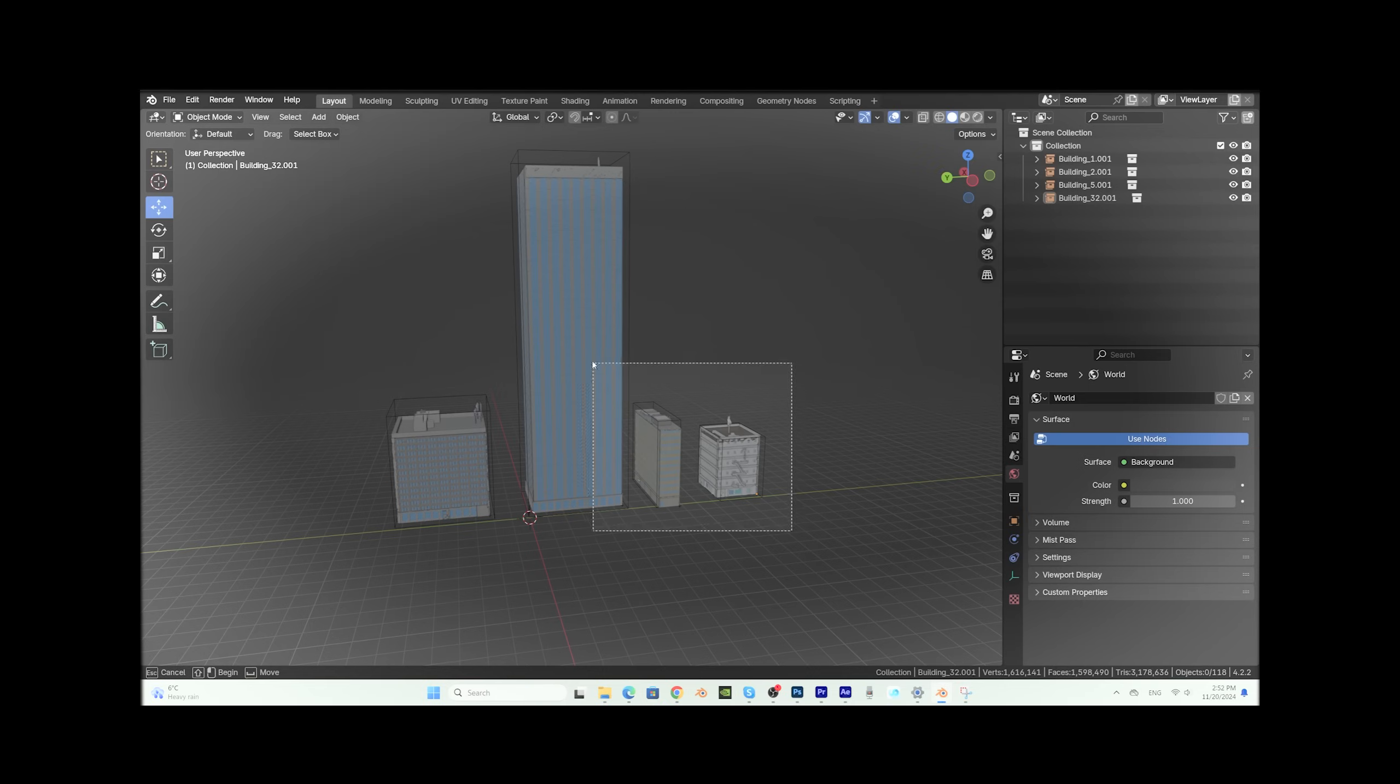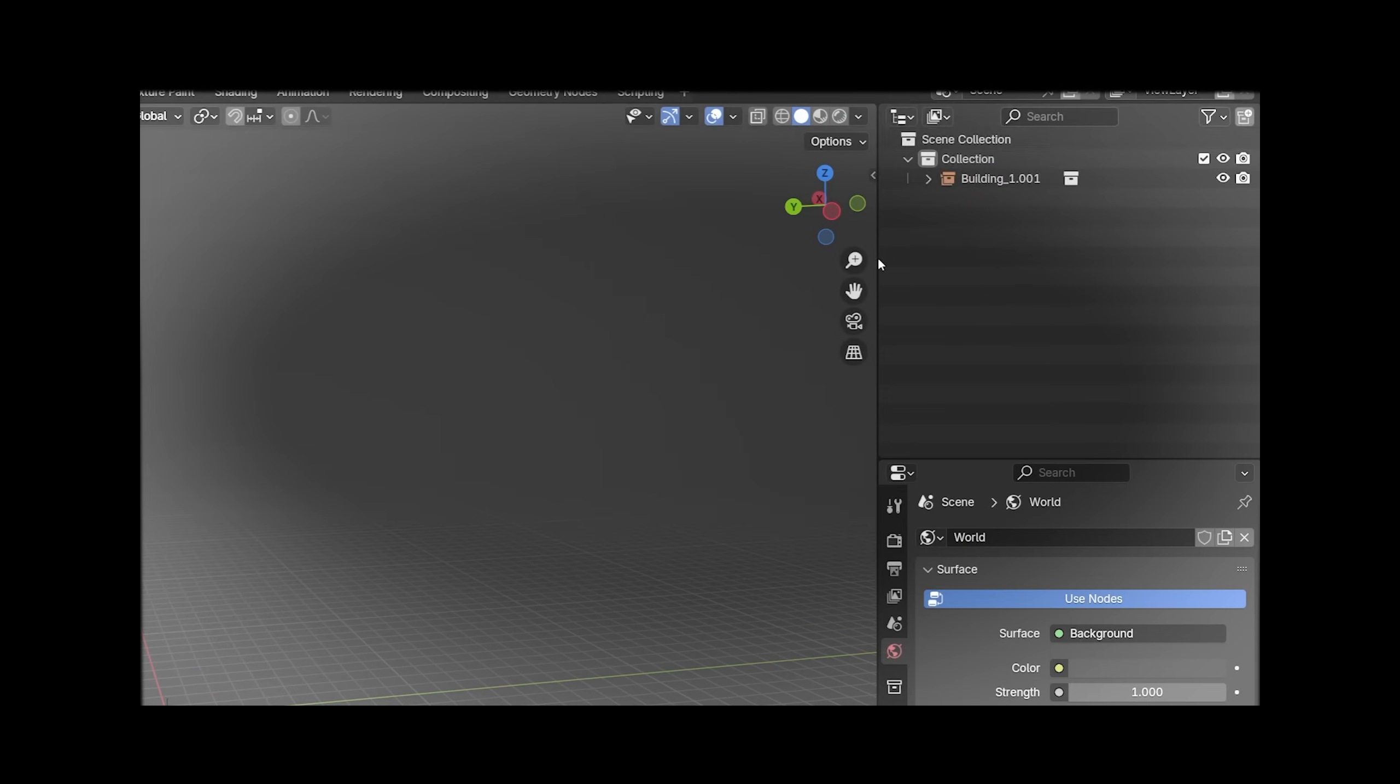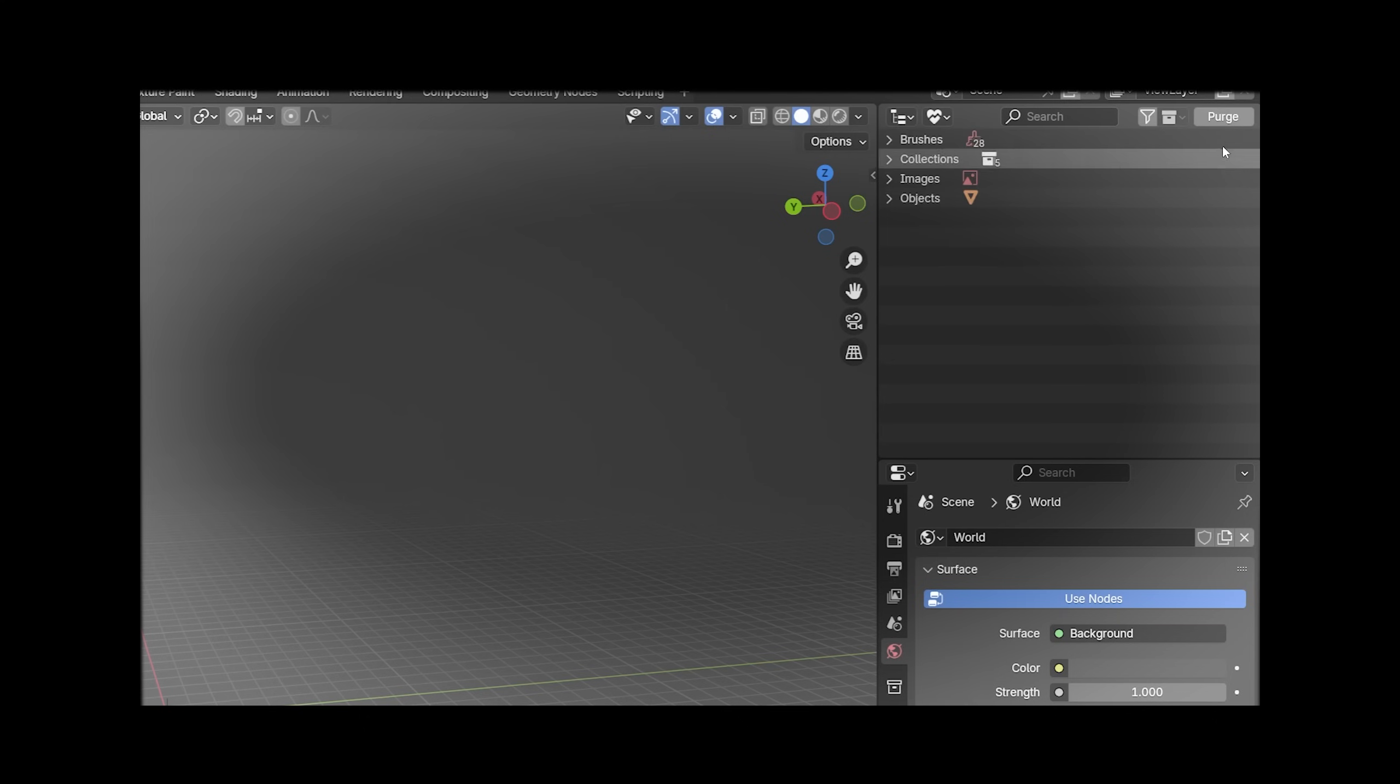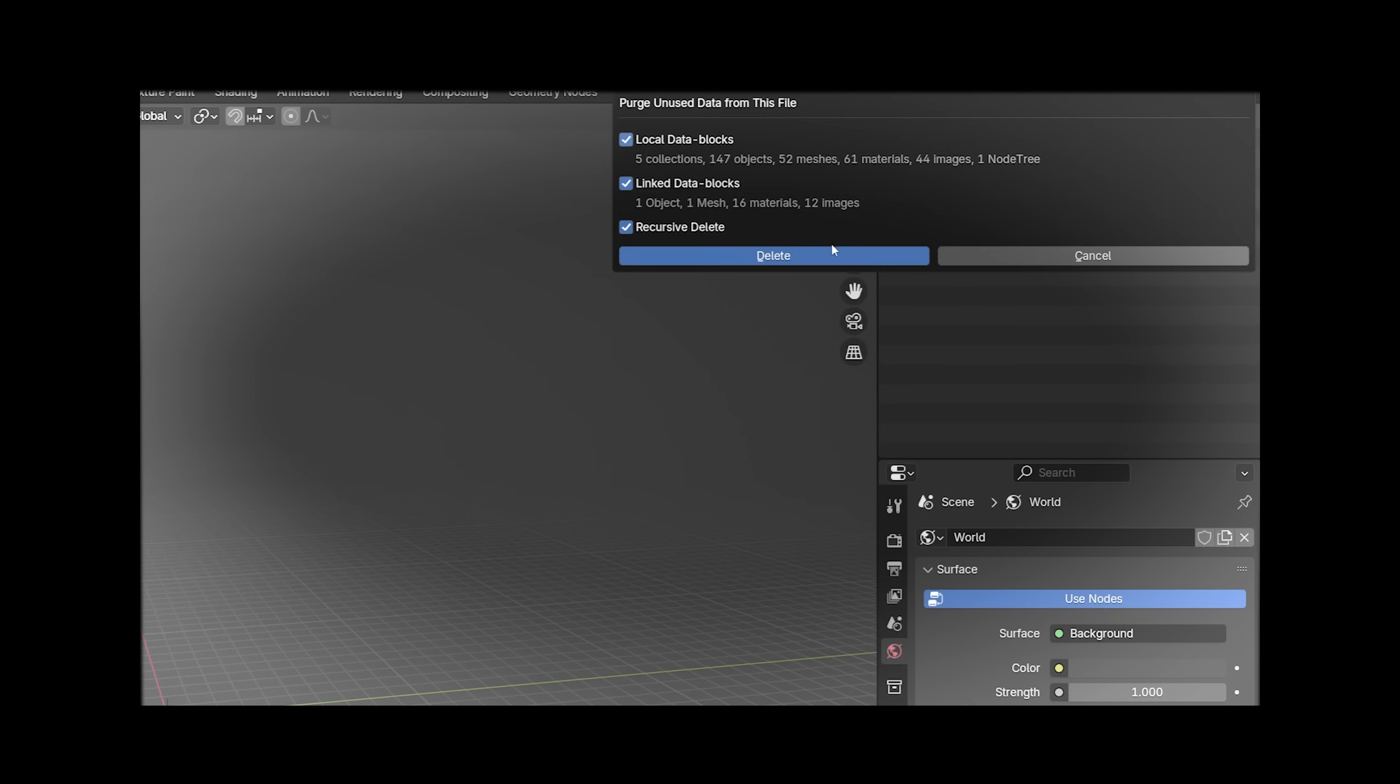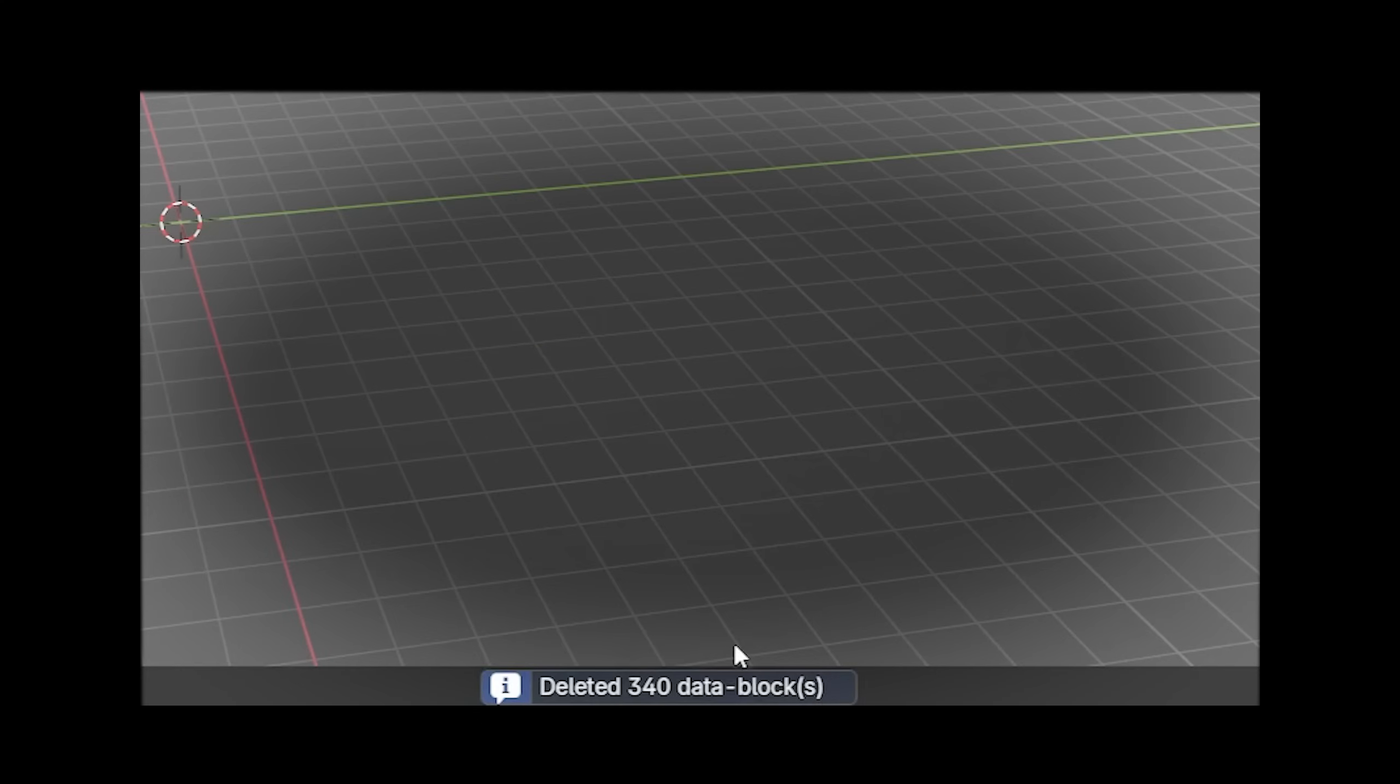One note: if you delete objects from the scene, you will not delete textures, shaders, geometry nodes and some other data. To do this, go to Unused Data and click Purge.